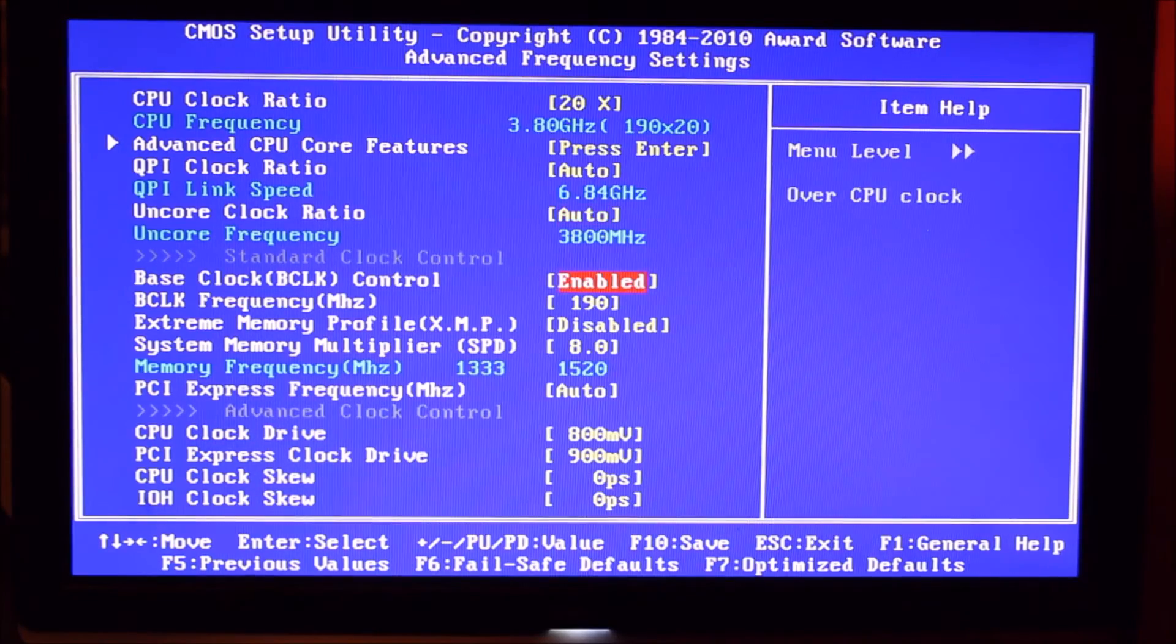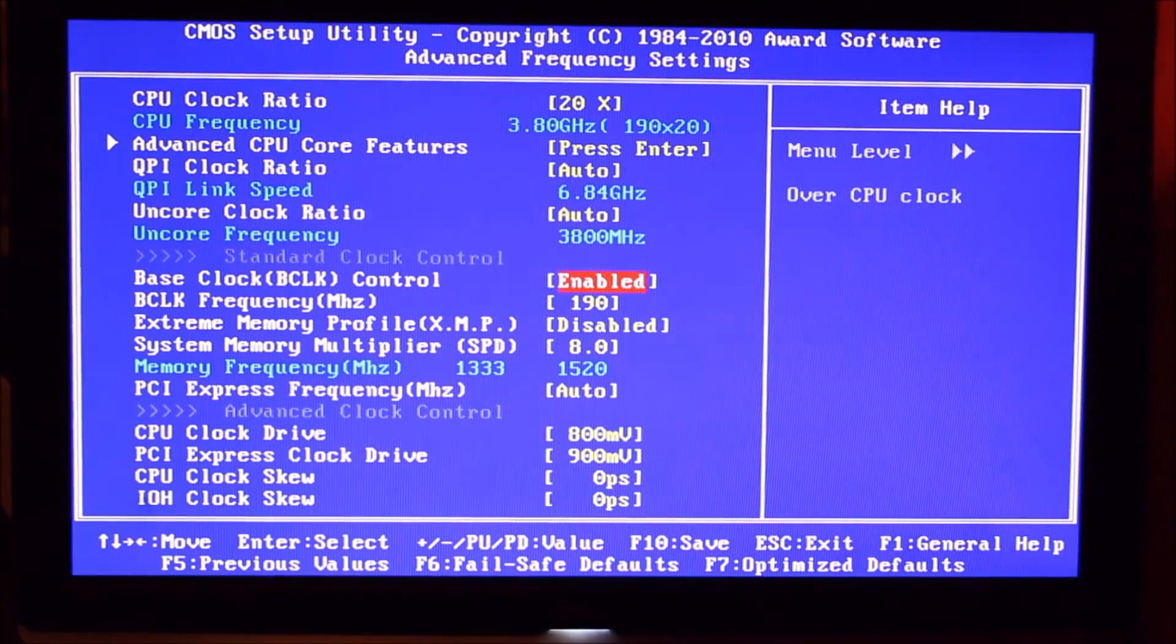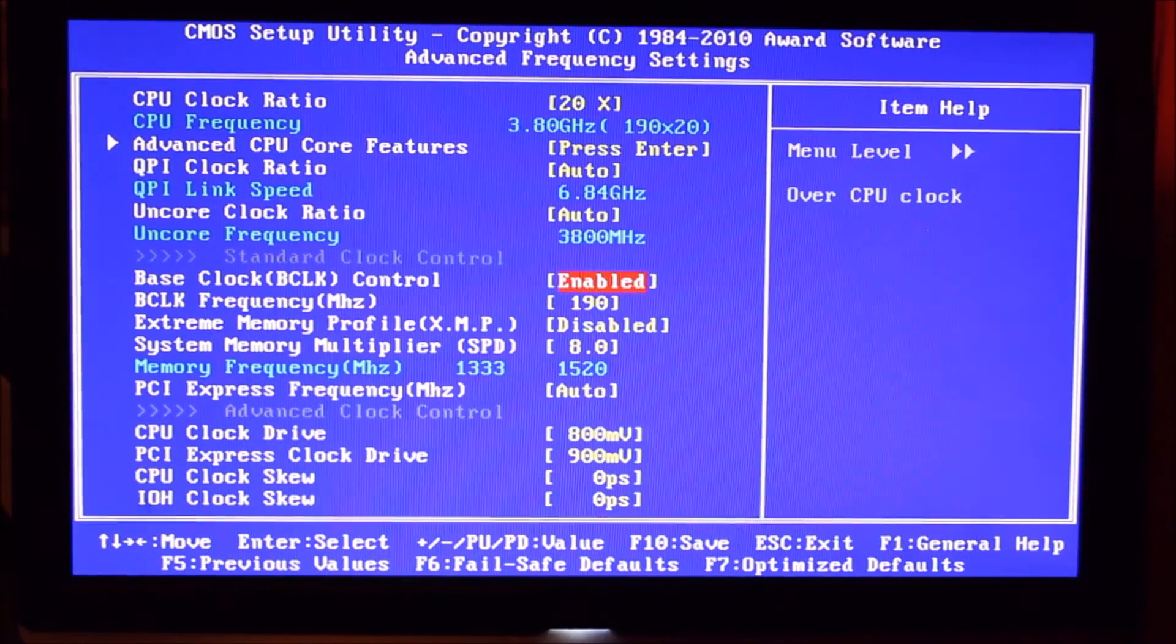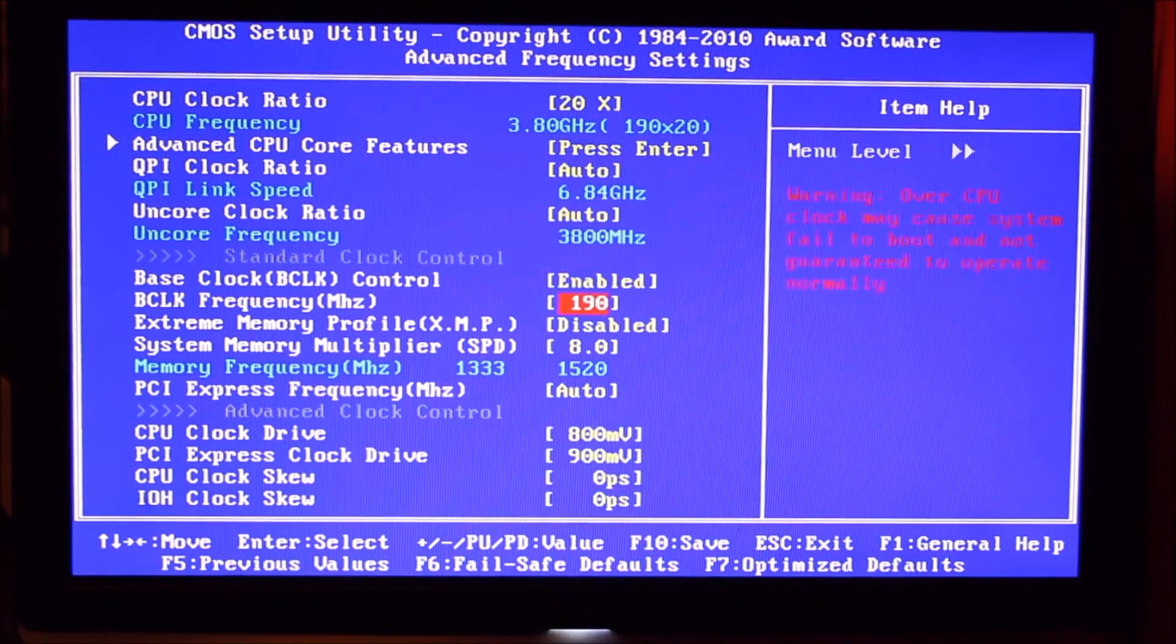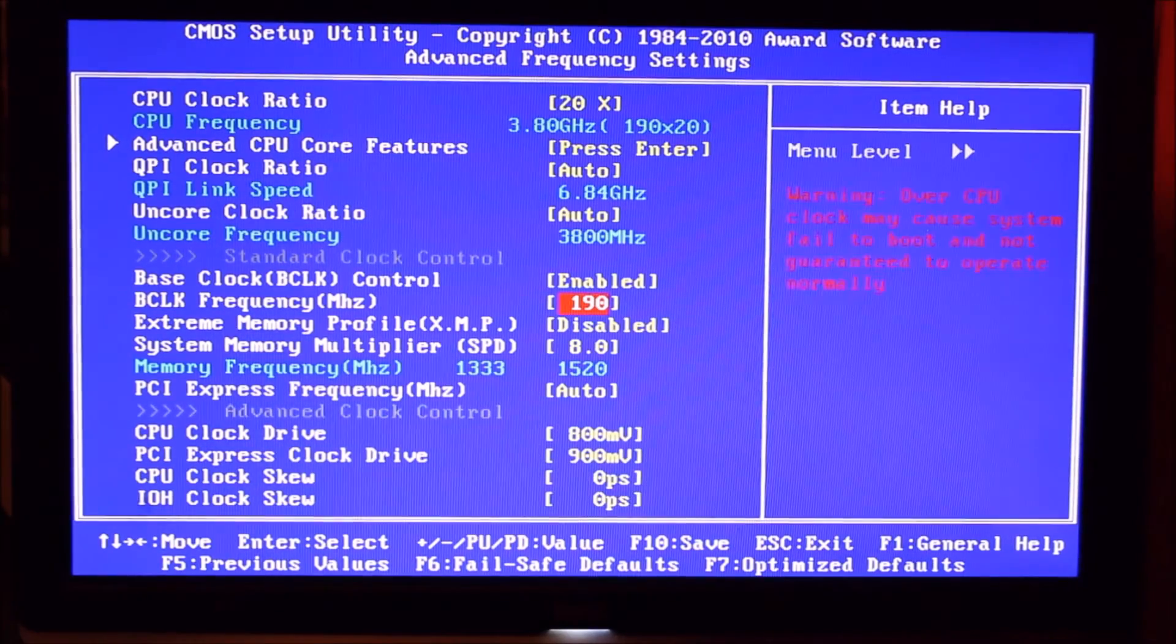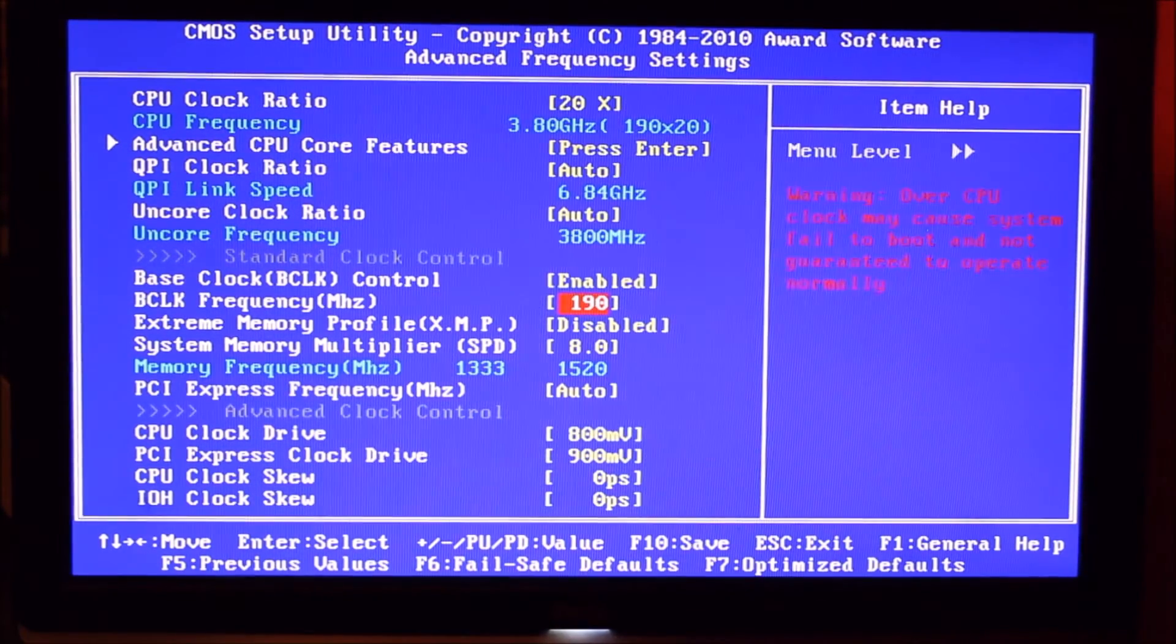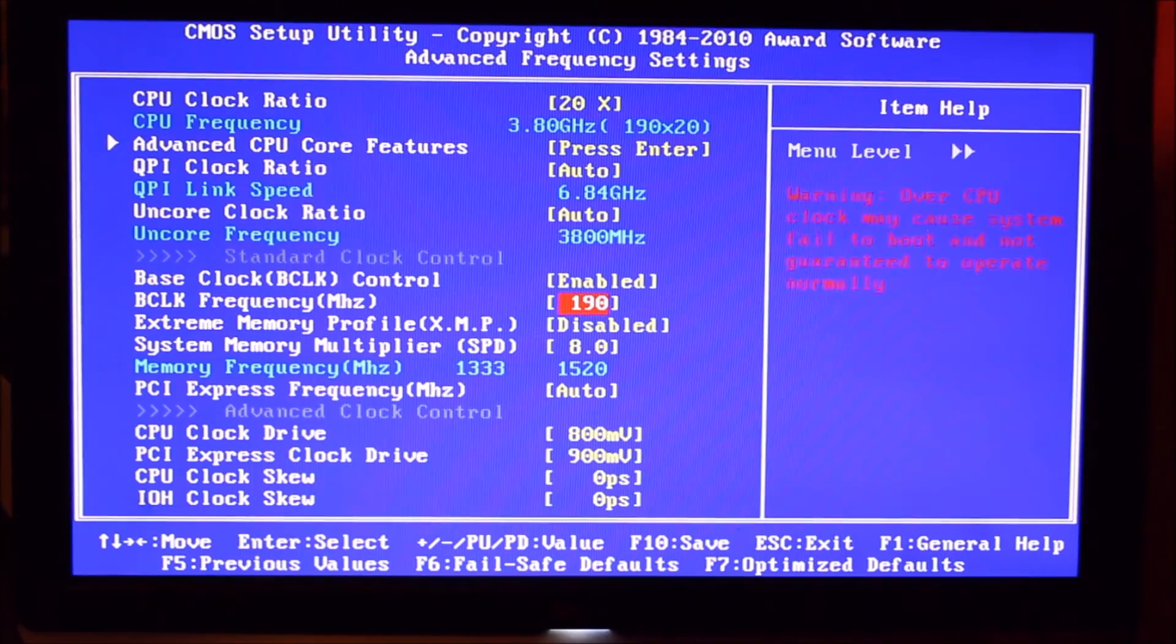So we've enabled our base clock, so we can do some overclocking and we've upped our base clock frequency to 190, from 133 base to 190.